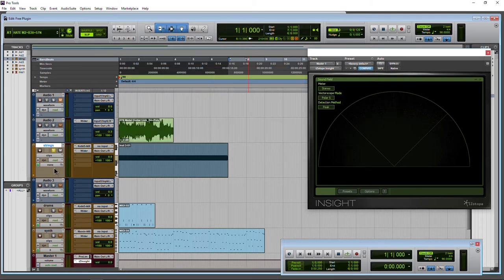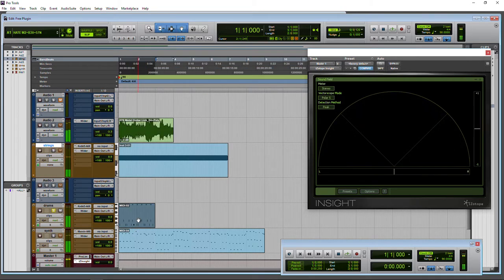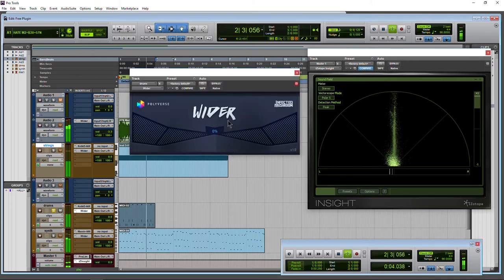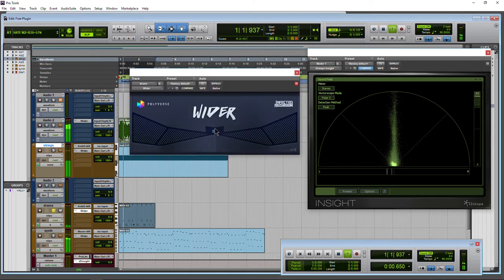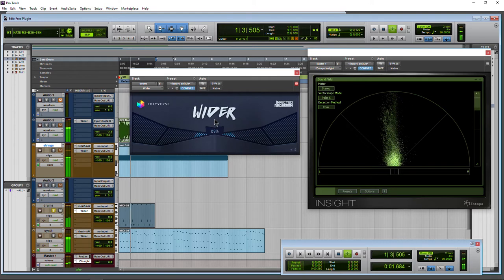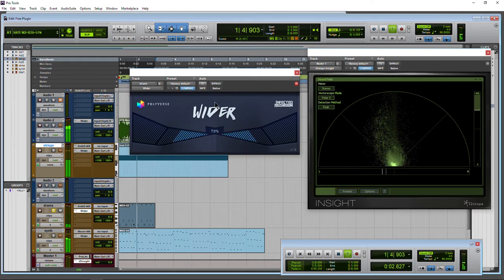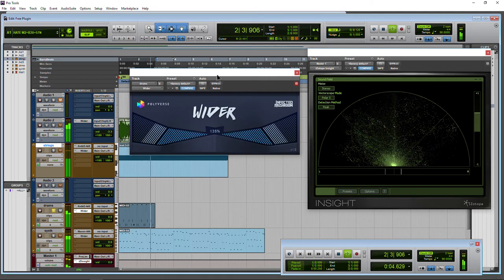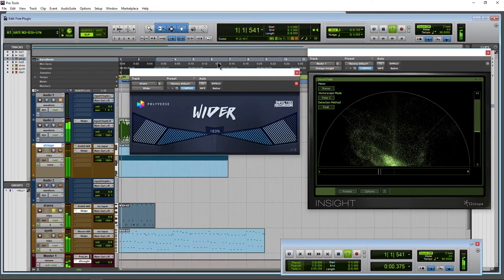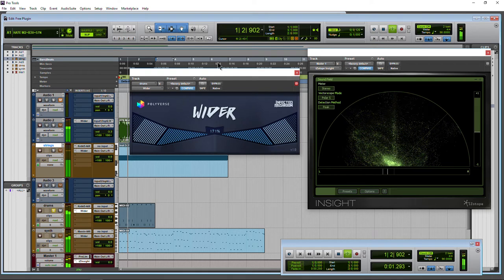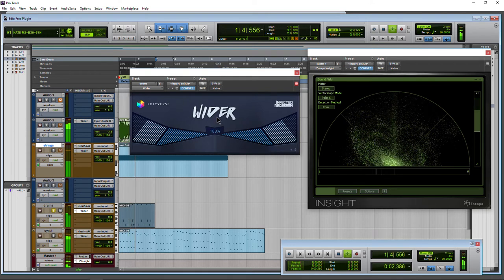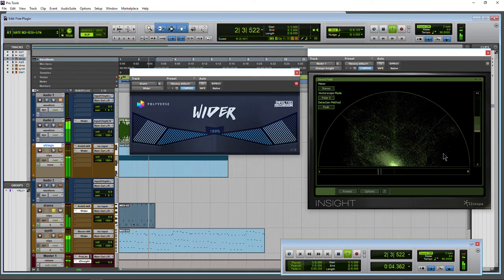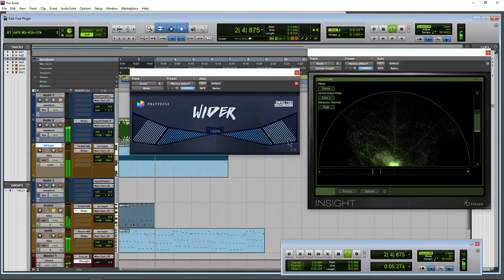What about some drums? We have some drums here. A little bit of width to that already. Let's open up Wider and take this up. Some width to that. Nice and wide. You're really hearing that in headphones. Again, our correlation is doing just fine.